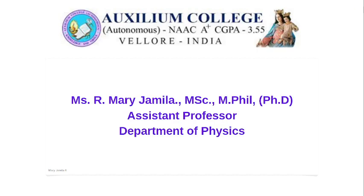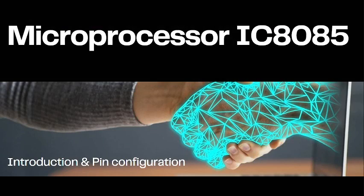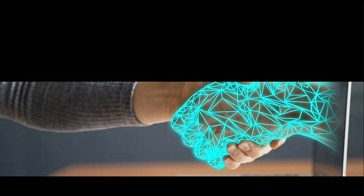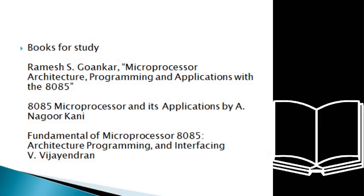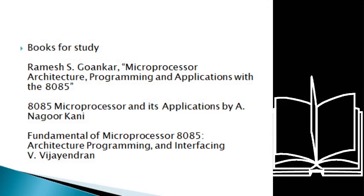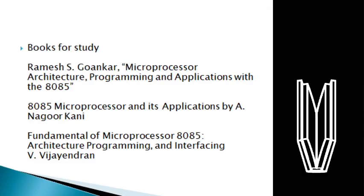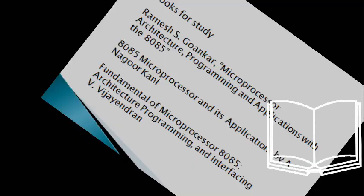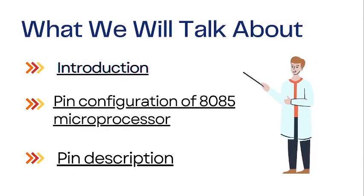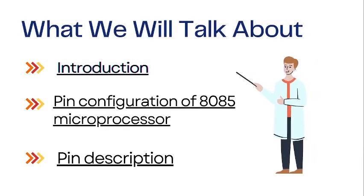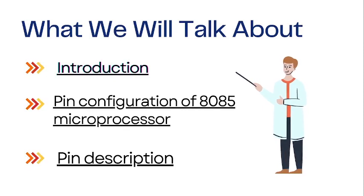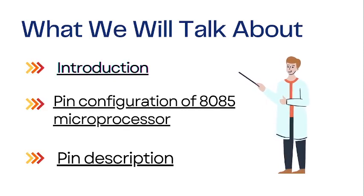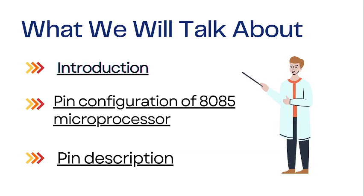In this video we are going to talk about microprocessor IC 8085 introduction and pin configuration. These are the books for study. We will cover introduction to microprocessor, pin configuration of 8085 processor, and pin description.